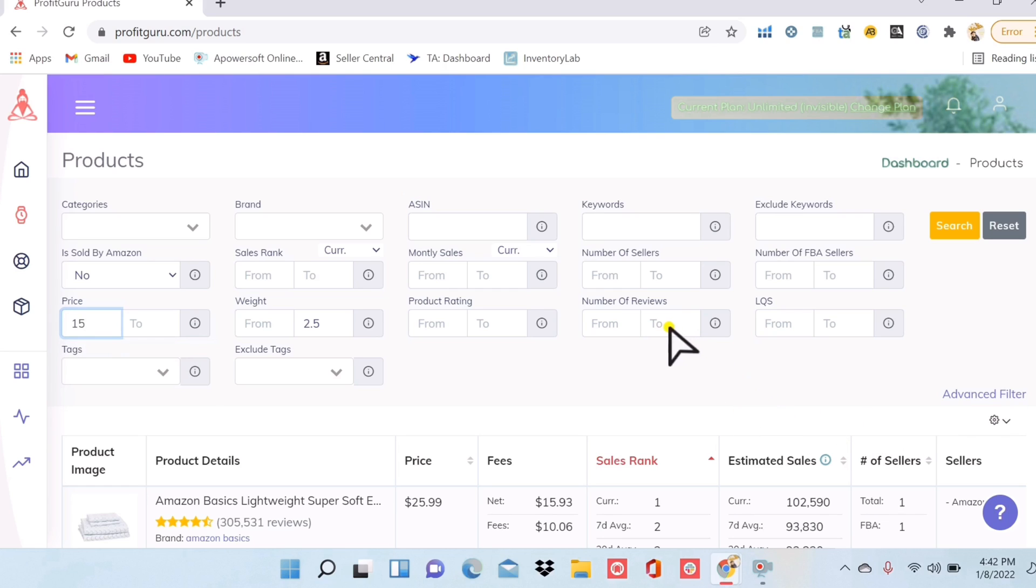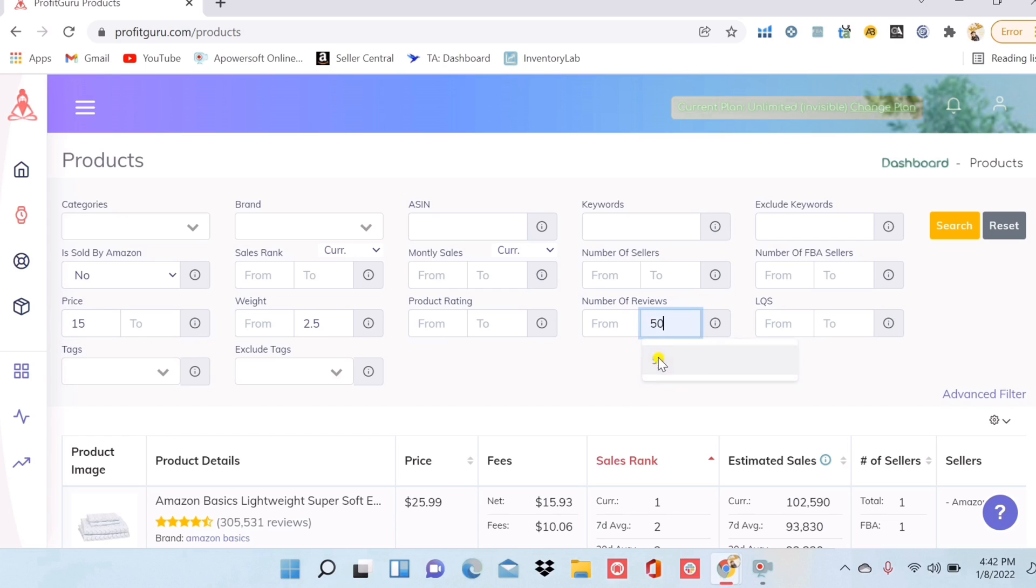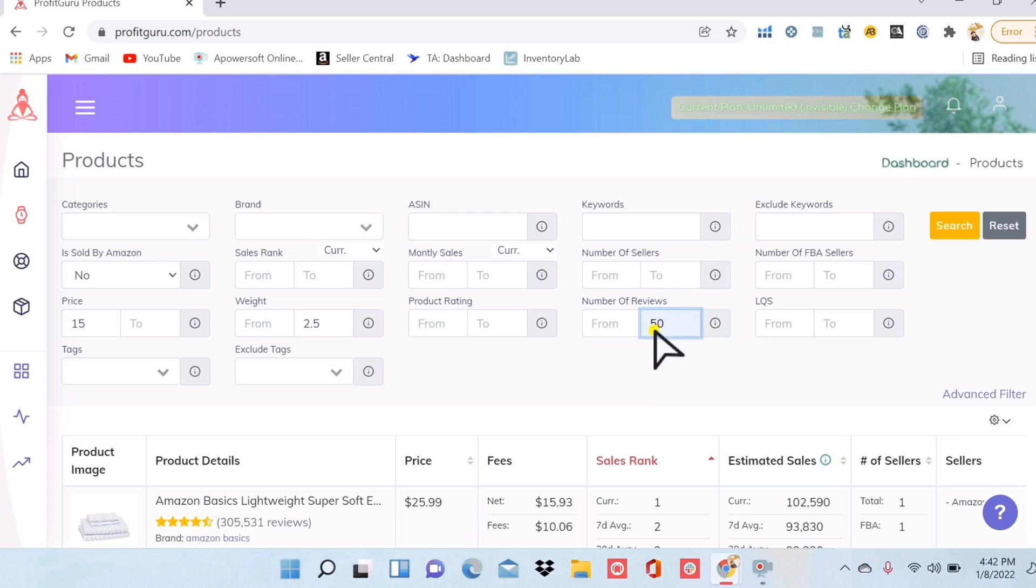Now for number of reviews, this is also important to filter when you're doing private label research. I don't want to pick something that has a ton of reviews already because customers are already invested in that brand. So I'm going to want to find an item that has no more than 50 reviews so I know I can compete against them.